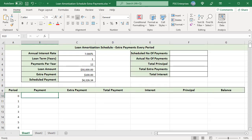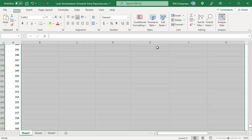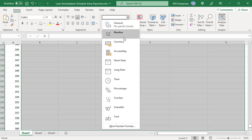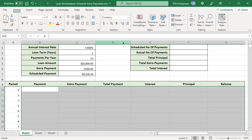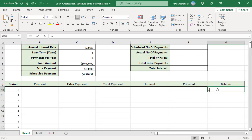Format cells B10 to G370 as currency. The initial balance is the loan amount, so enter equal to C5 to get the loan amount.